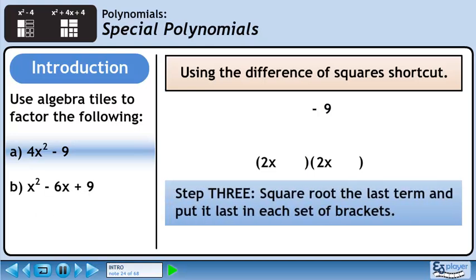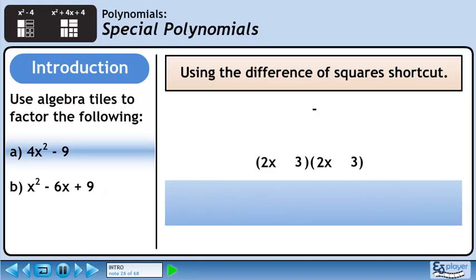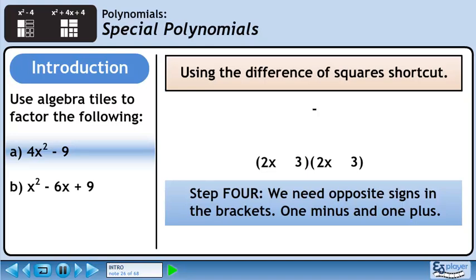In step 3, we'll square root the last term and put it last in each set of brackets. The square root of 9 is 3, and the animation shows how it is positioned. In step 4, we need opposite signs in the brackets — one minus and one plus. Write opposite signs in each set of brackets to get the final answer. The factors are 2x minus 3 and 2x plus 3.